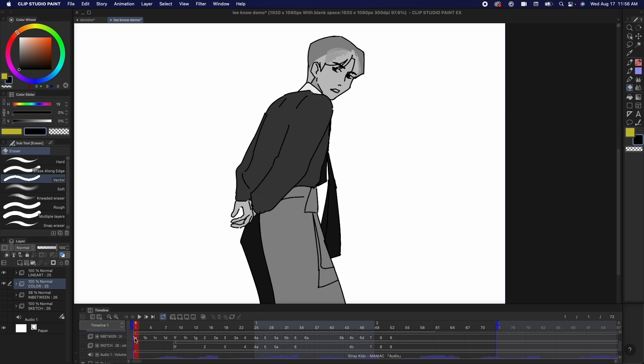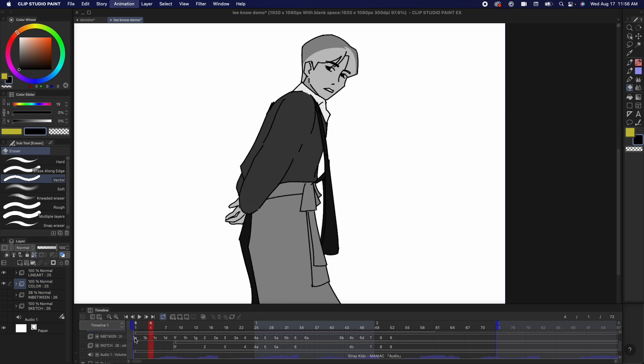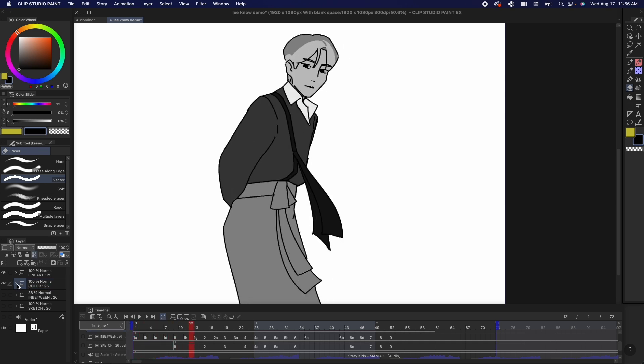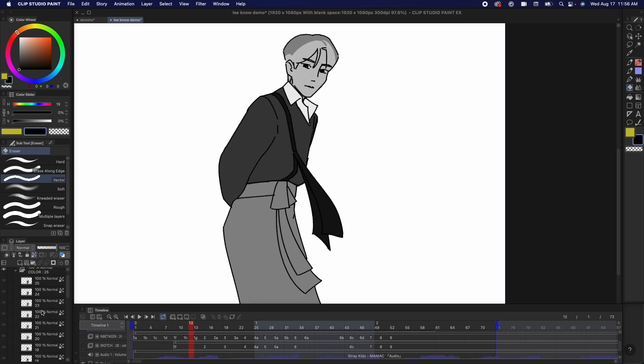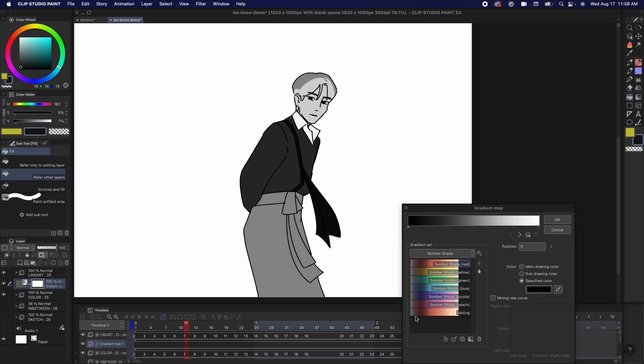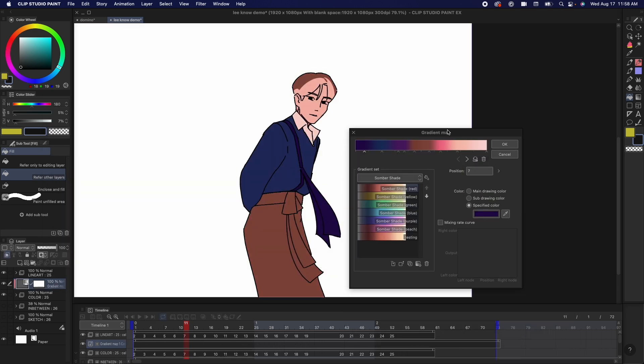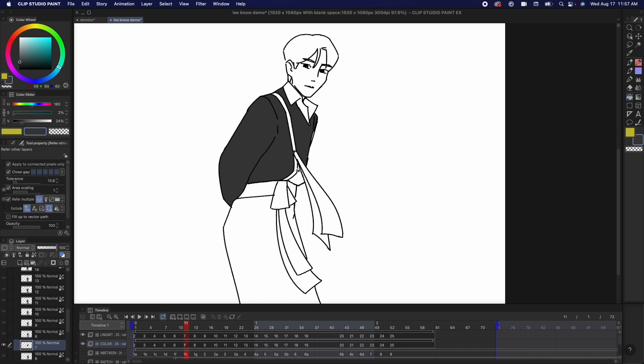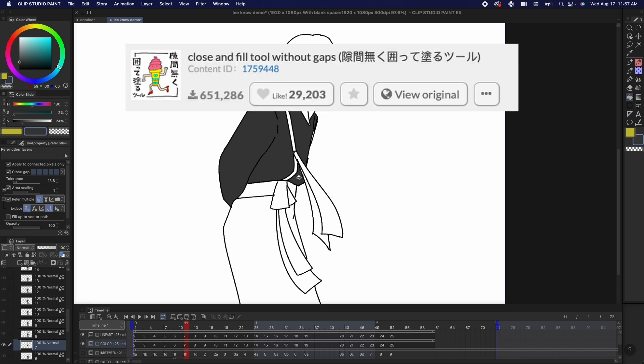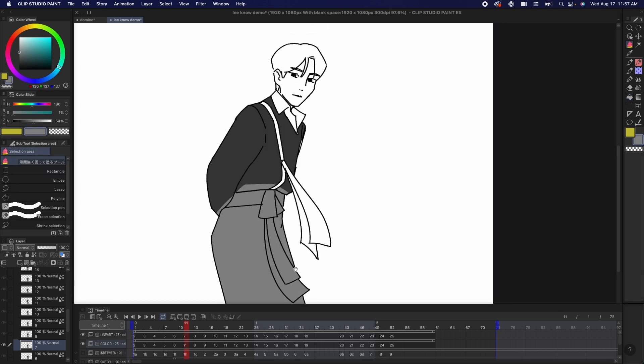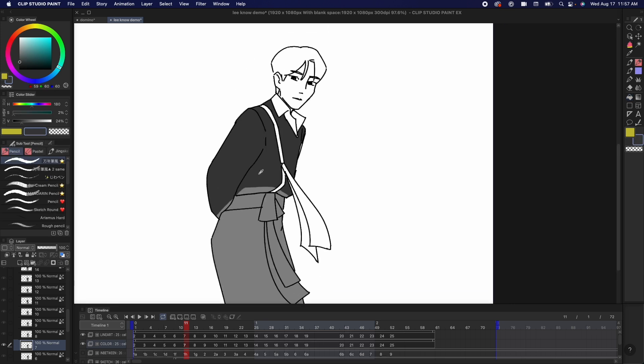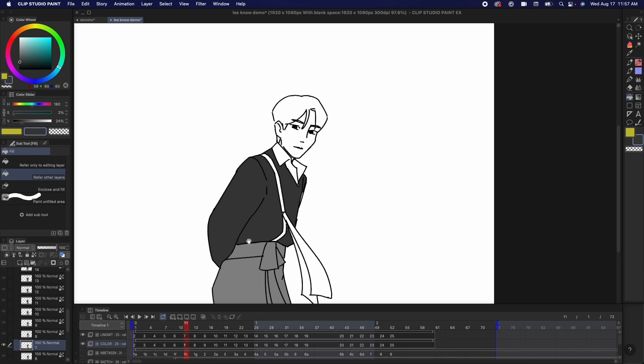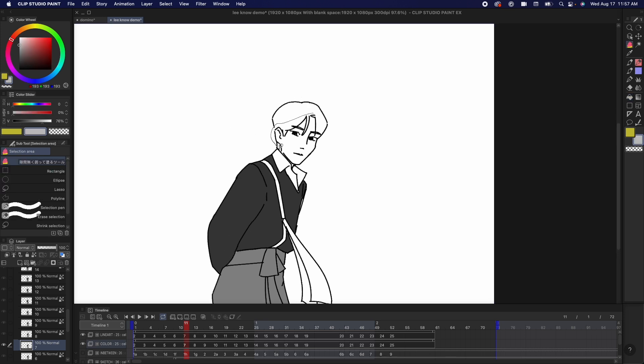For the coloring stage, I added another animation folder below the lineart and I decided to color in grayscale and put a gradient map on top of that. The way I color in flats is I either use a bucket tool or I use this specific lasso tool. I did it this way so that I can condense everything into one animation folder, but you can obviously have a different animation folder for a different color.